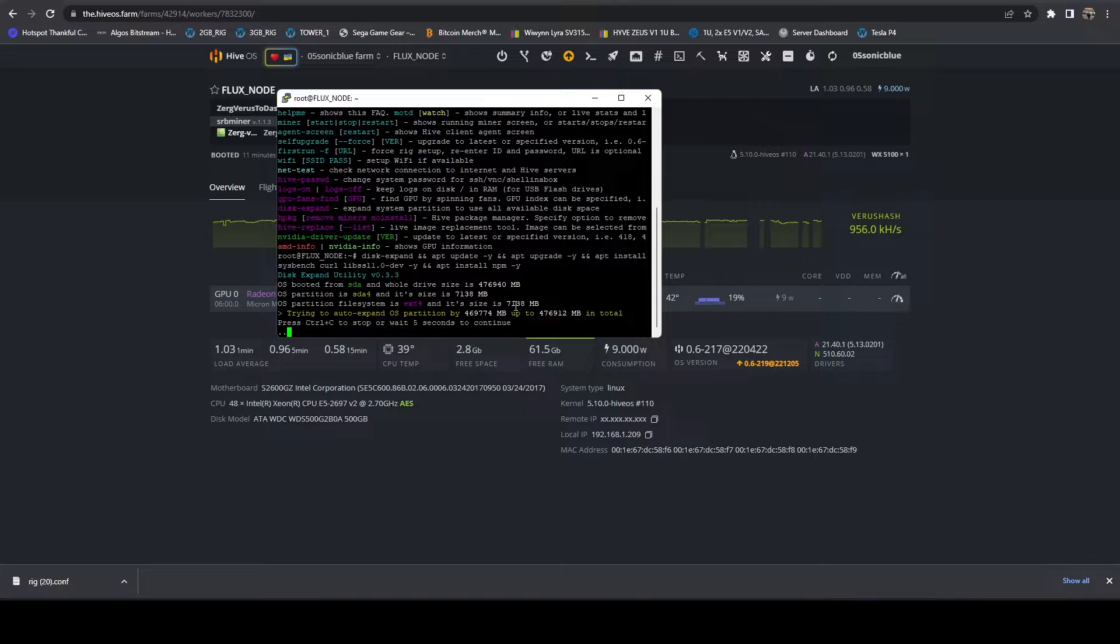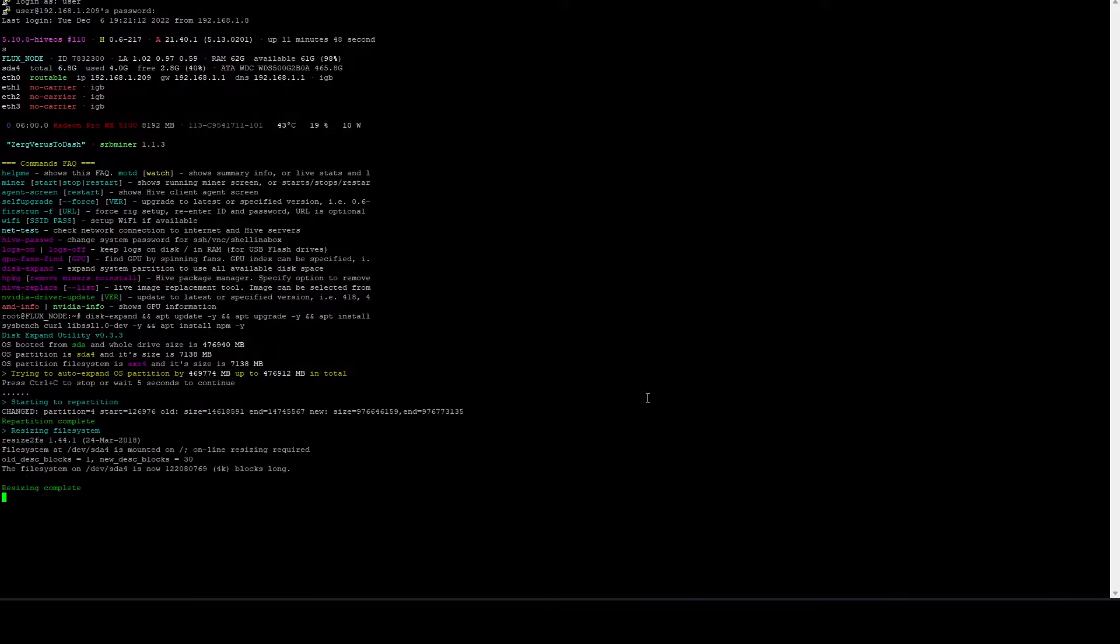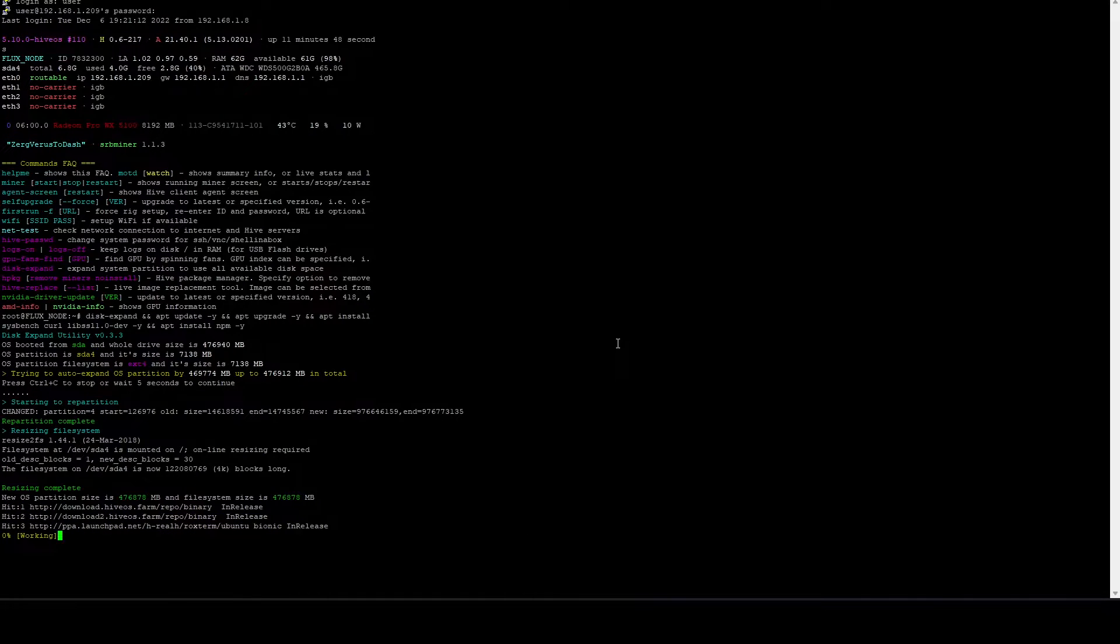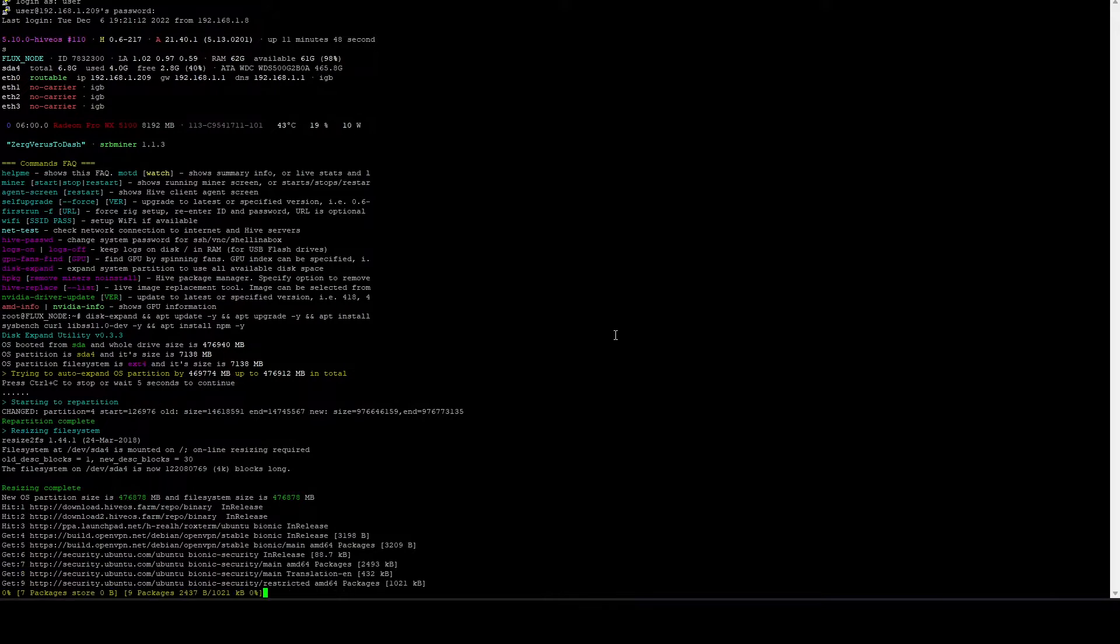So we're going to go ahead and run this command. I'll include all the commands in the video description below. Go ahead and maximize this window and we'll just let these commands run. I'll see you back when it's done.